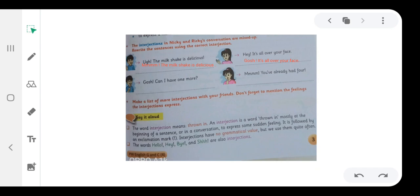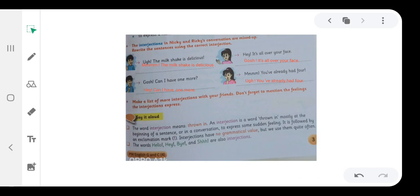Can I have one more? Hey. Can I have one more? In place of gosh, we use hey. Hey is used to get attention. Hmm, you have already had four. Oh, you have already had four. In place of hmm, we will use ugh. Ugh is an interjection that shows annoyance.